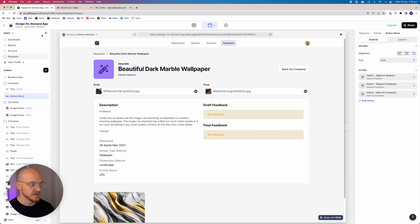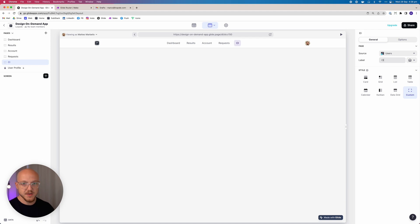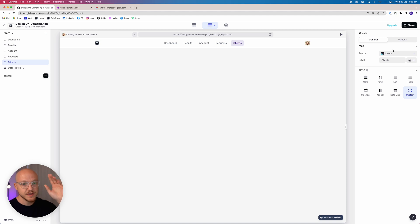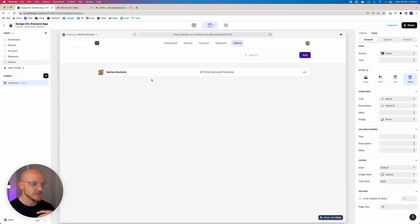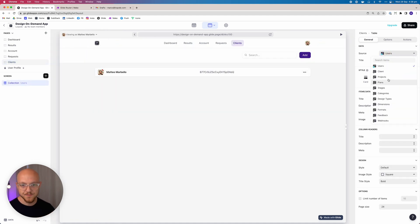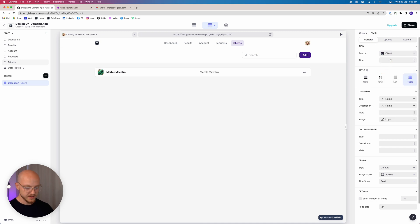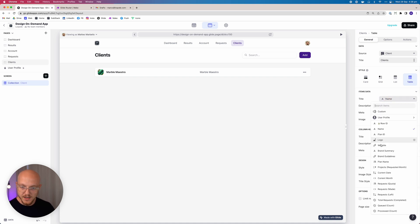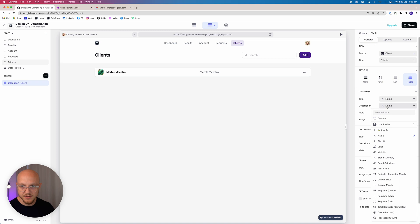Let's add the second-to-last page. This is going to be called Clients and the source is just on Users. This one is actually going to be very quick to build. All we're going to do — this is just for us on the back end — is build a table. It's going to be the Clients table; the title is straightforward, the name is going to be the name of the client, the description is going to be the plan that they're on.